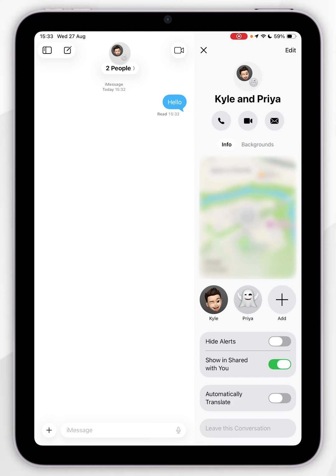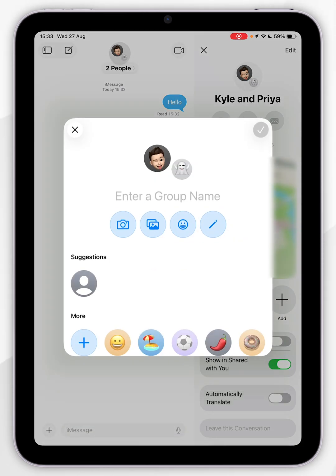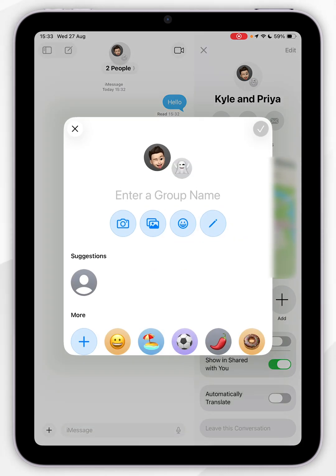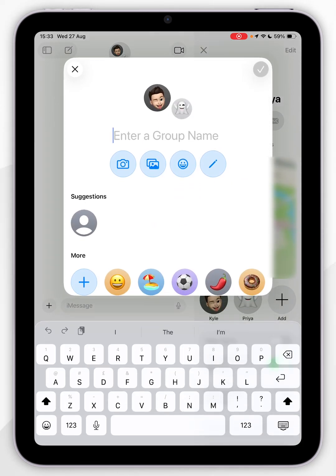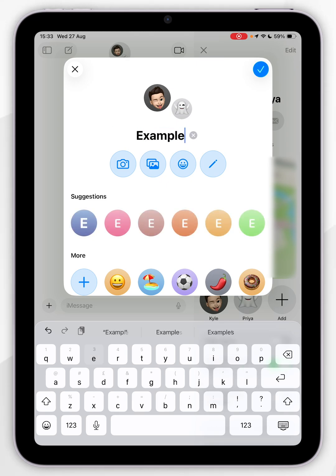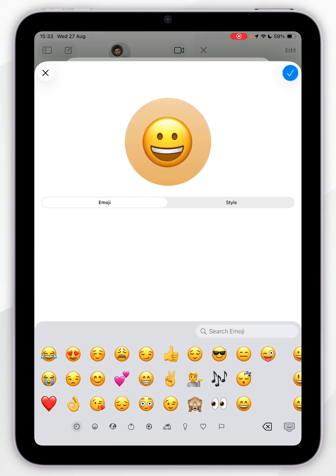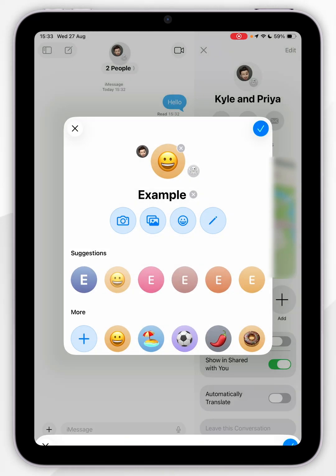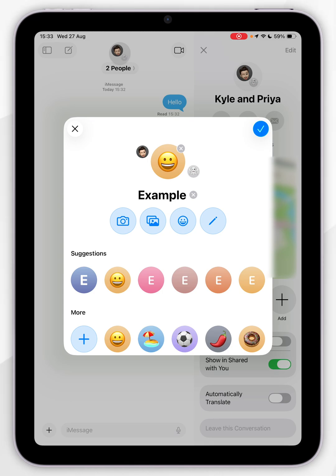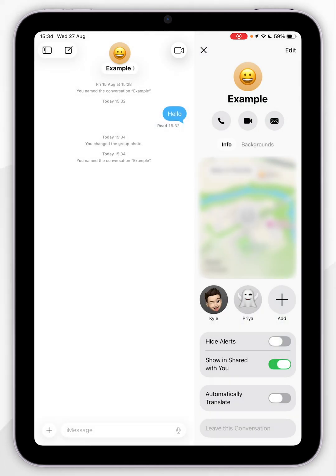We can change the group chat name and photo by clicking on edit in the top right, click on edit name and photo, and then we want to proceed to do this now. So I'm going to type in example as the name and then I'm going to select an emoji as a photo. Now we've done that, we're going to select the tick icon in the top right and now we'll successfully change this.